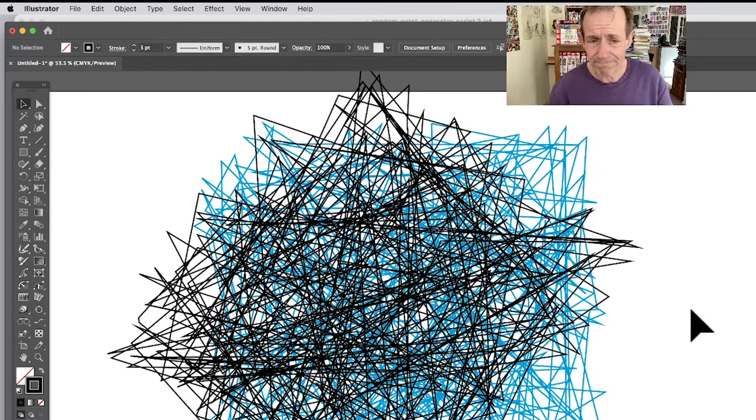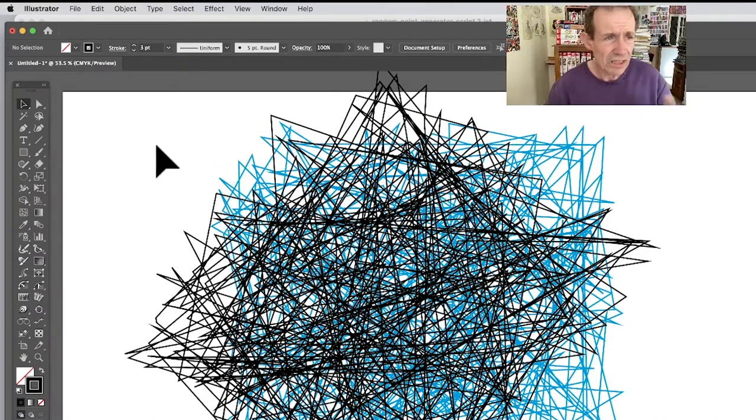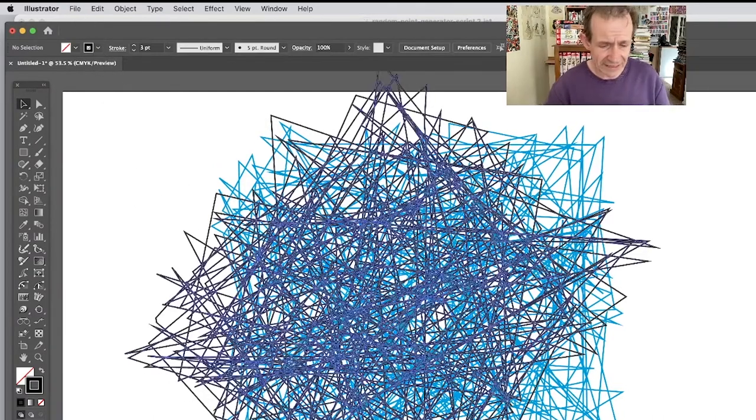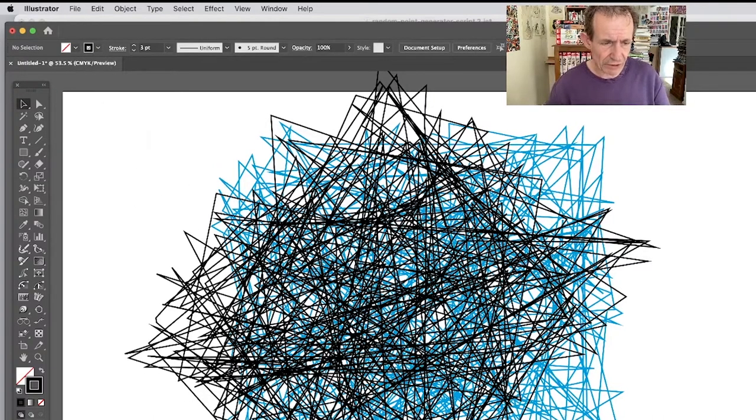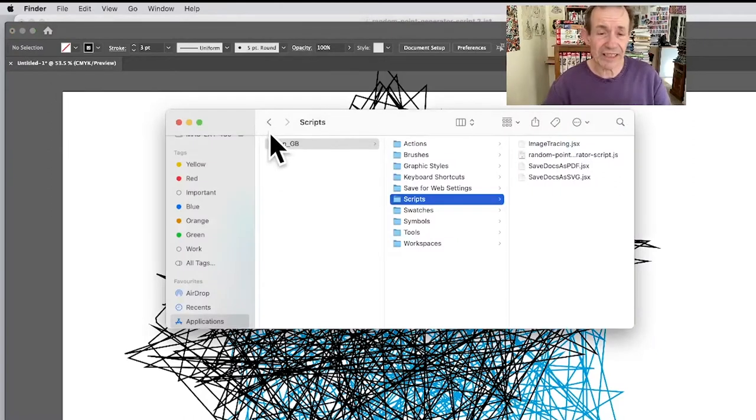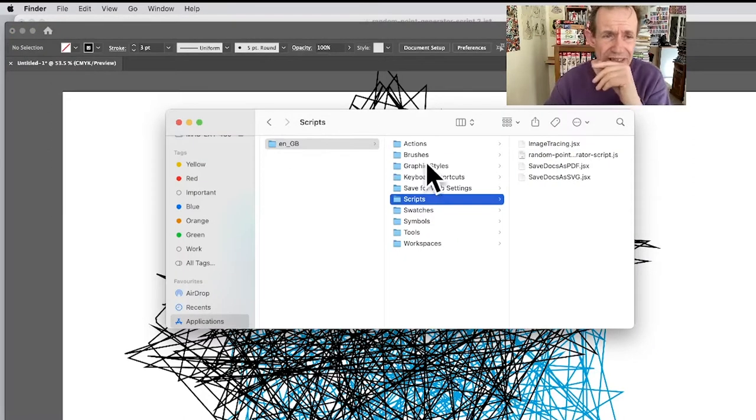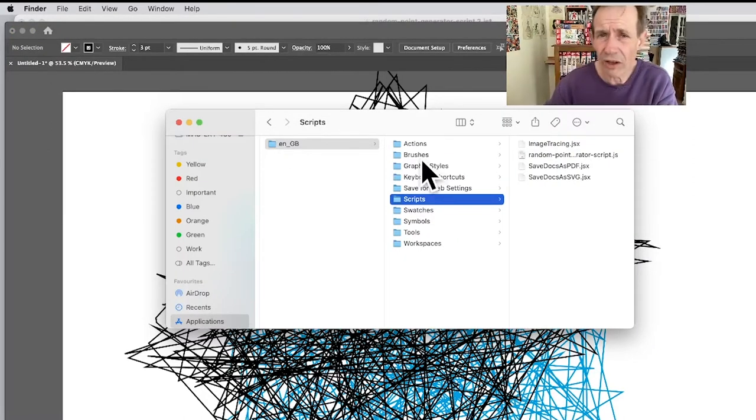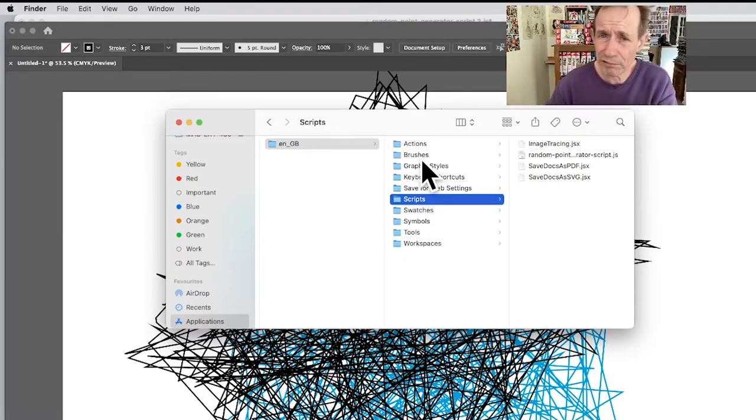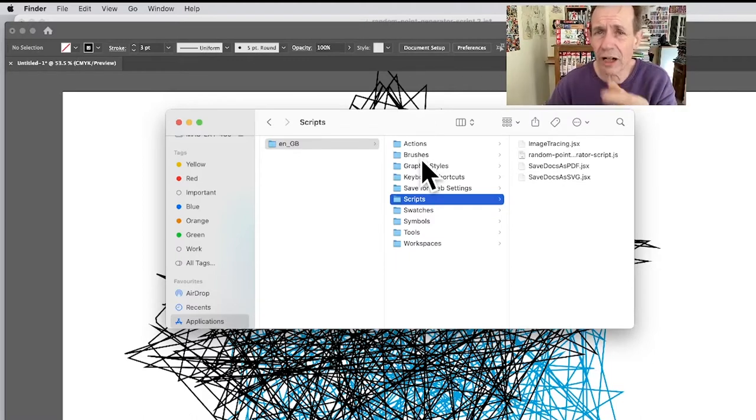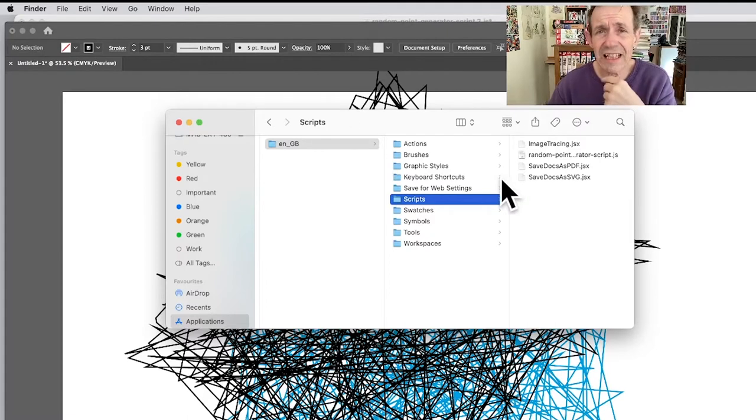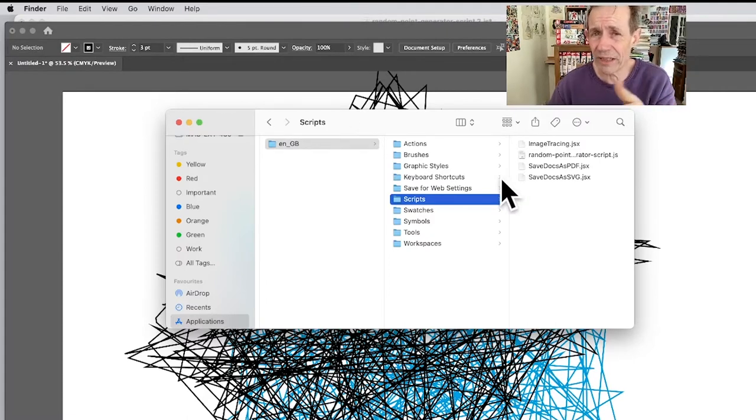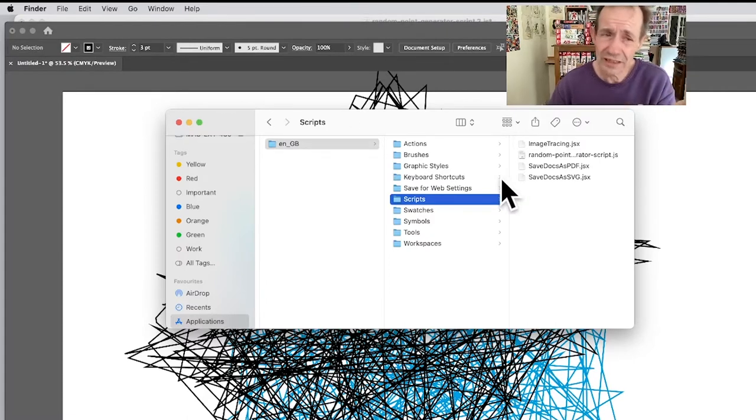So how do I actually get it into that folder? Well, first thing, just go over here. You'll find now this of course will be different if you're on a PC. You're going to be Program Files, the location.